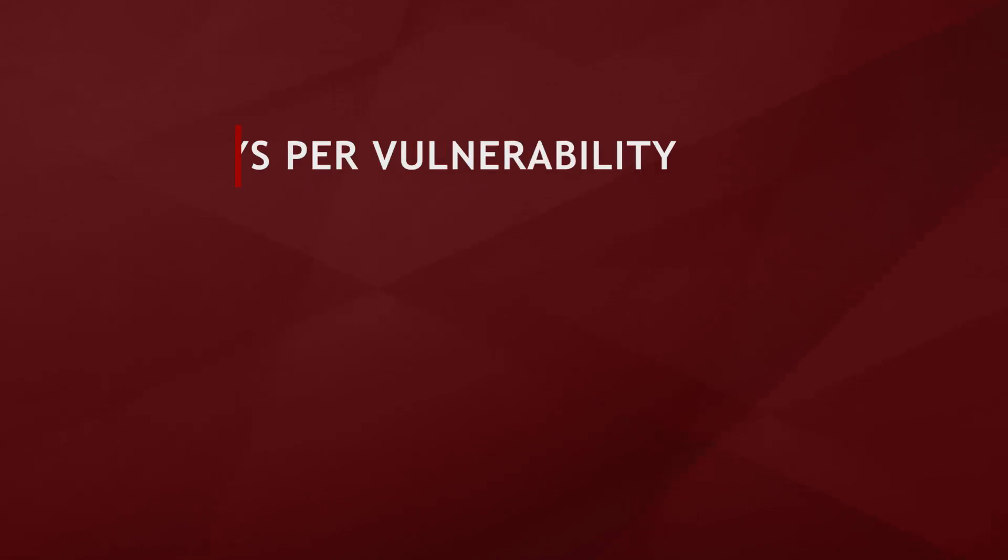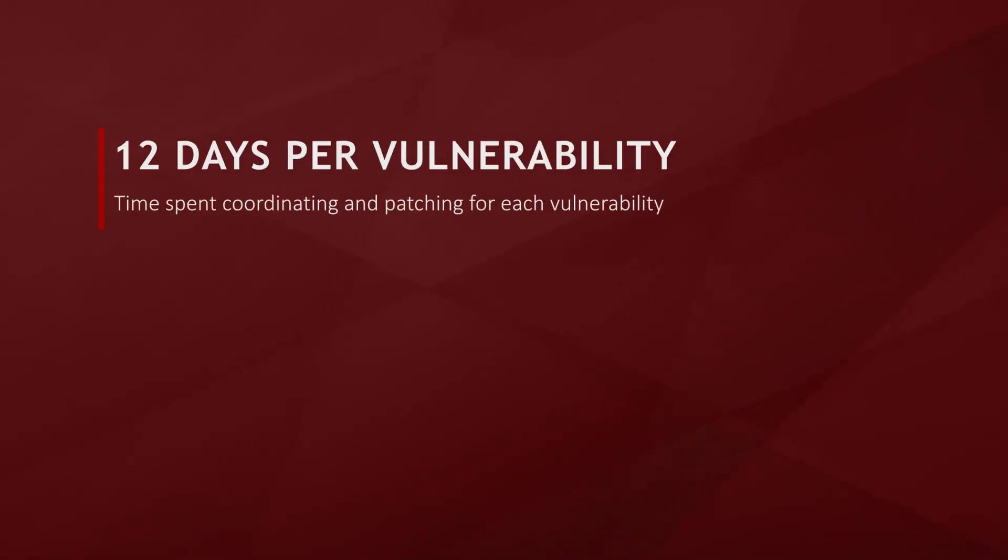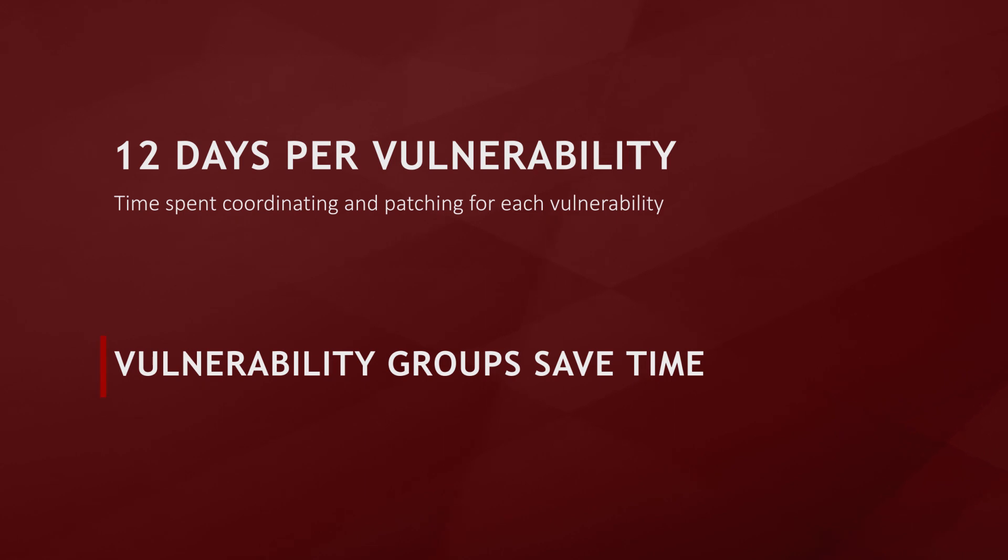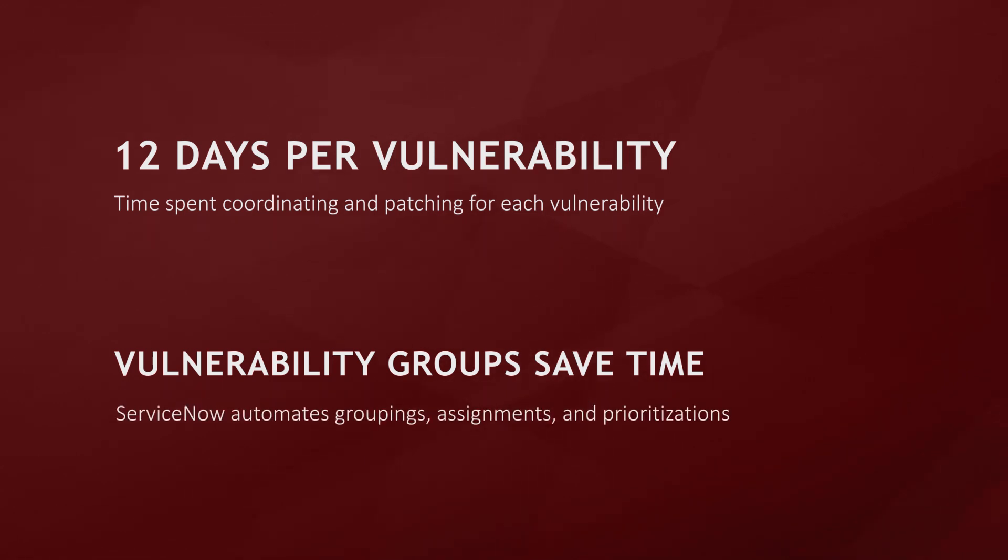On average, companies lose about 12 days coordinating patching per vulnerability. ServiceNow's vulnerability grouping functionality can drastically reduce that time by automating the grouping, assignment, and prioritization of vulnerabilities.